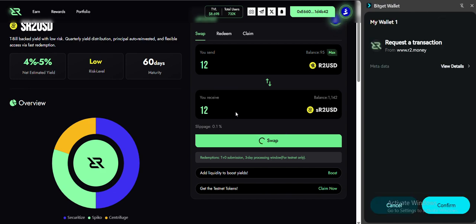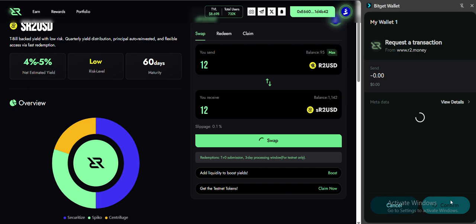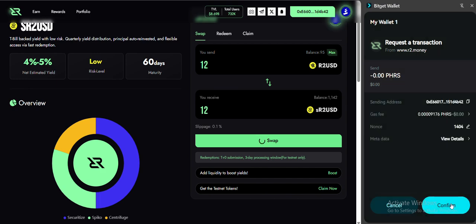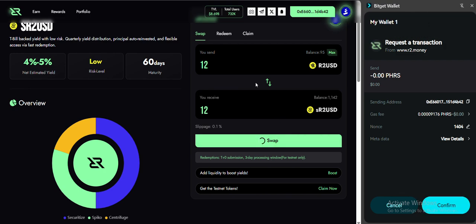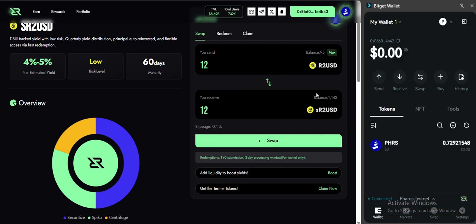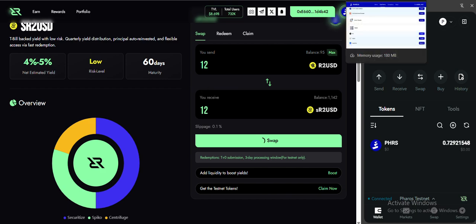You can also do this 91 times, the same as the trading. This is how you can get the faucet USDC. So let's get back to the Bitverse.